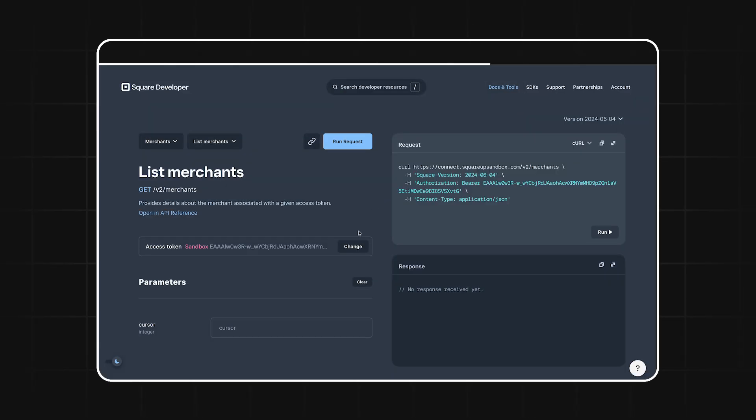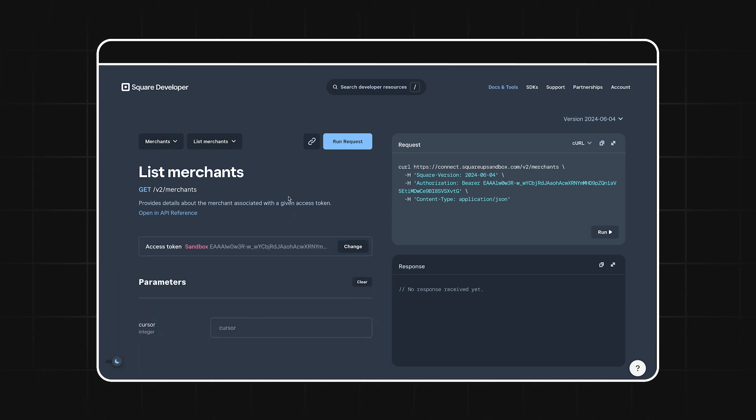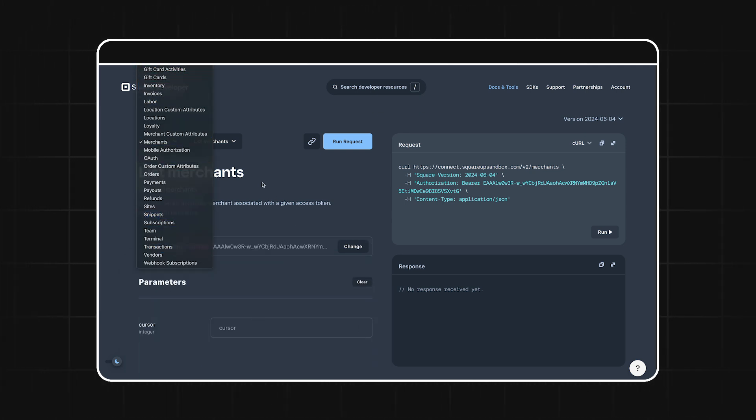The best way to improve your understanding of these APIs is to just start playing with them, and the API Explorer is a great way to do that. All you need to do is provide an access token, and then you'll have the ability to make requests to all the Square APIs to see exactly how they work.